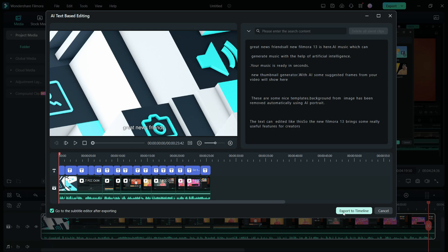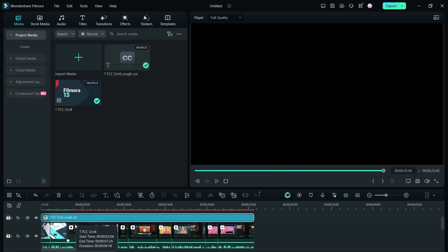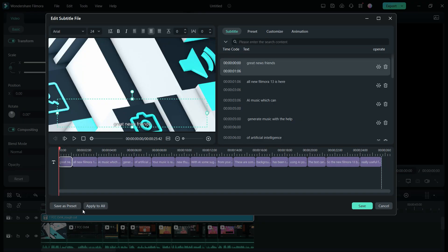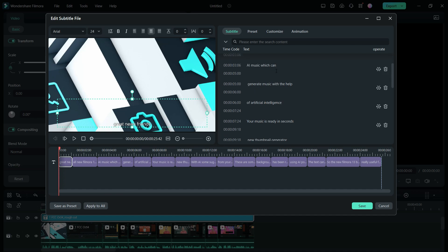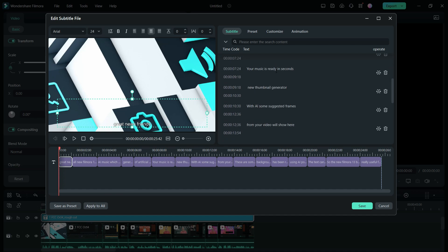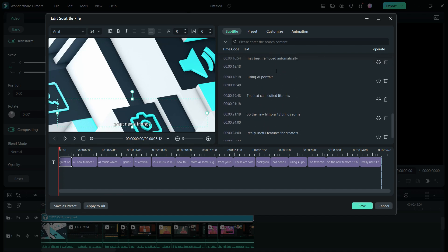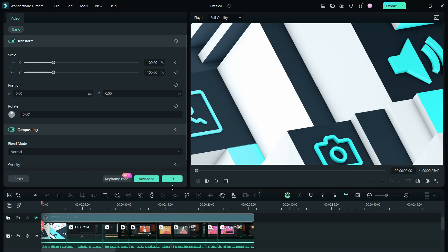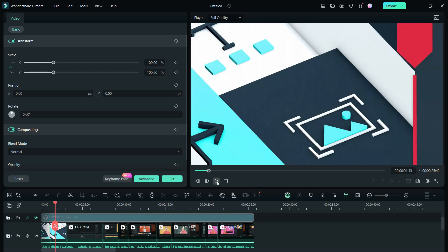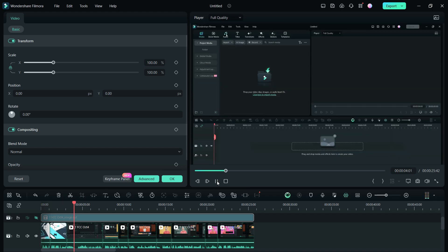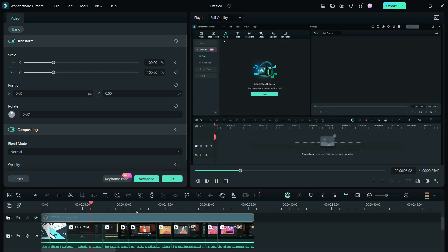Next, export to timeline. If you want to keep the subtitles, double-click to open the subtitle editor, change the font, size, animation, etc. Finally, this is the trailer for you. AI music, which can generate music with the help of artificial intelligence.